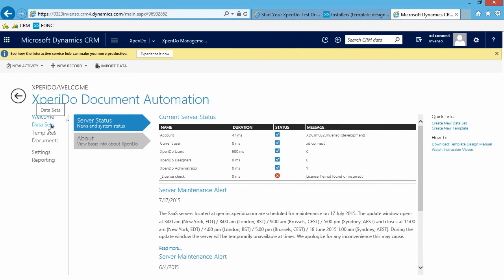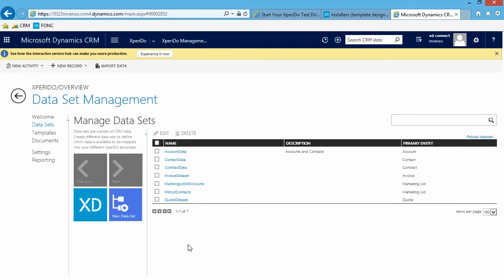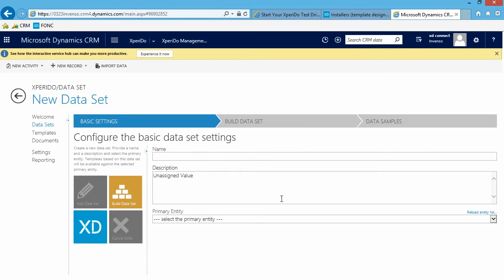Click Data Sets. The data set is a subset of CRM data — it defines which fields you can use in your template. You cannot design a template without the data set, so the first thing we have to do is create a data set. To do that, click New Data Set. On this screen we have to give our data set a name. I'm going to use account data from the account entity, so let's call it Account.